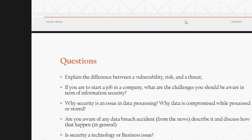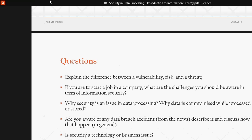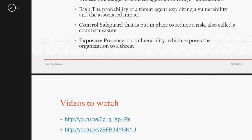Why is security an issue in data processing? Why is data compromised while processed or stored? Are you aware of any data breach from the news lately? For example, the most famous one was in 2011 — the hack of Sony, which cost the company 170 million dollars. That's why my question is: is security a business or an IT problem? You need to write and share your own view on this question. Please post your answer in Moodle. You will get one point for each question answered. There are no right or wrong answers — I care more about whether you put in effort.